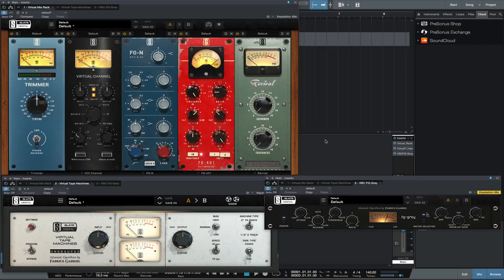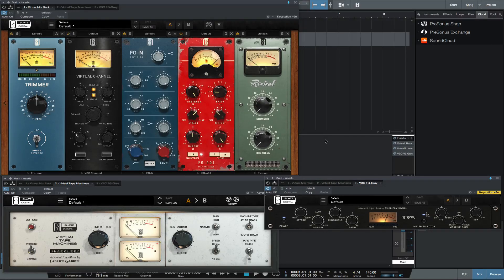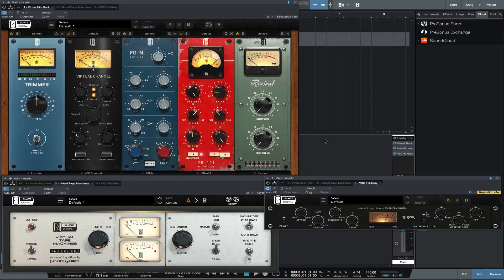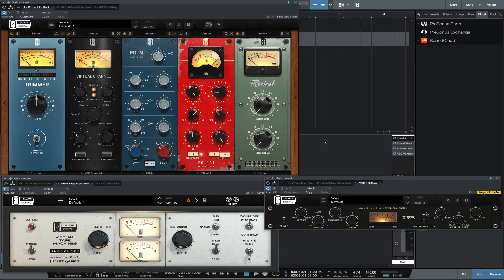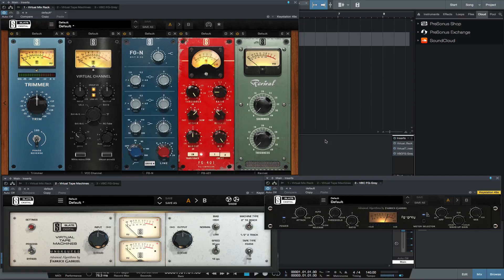Often tracking was done on either an API or Neve console. They both sound fantastic but they do have slight differences. Then the mix was done on an SSL console.